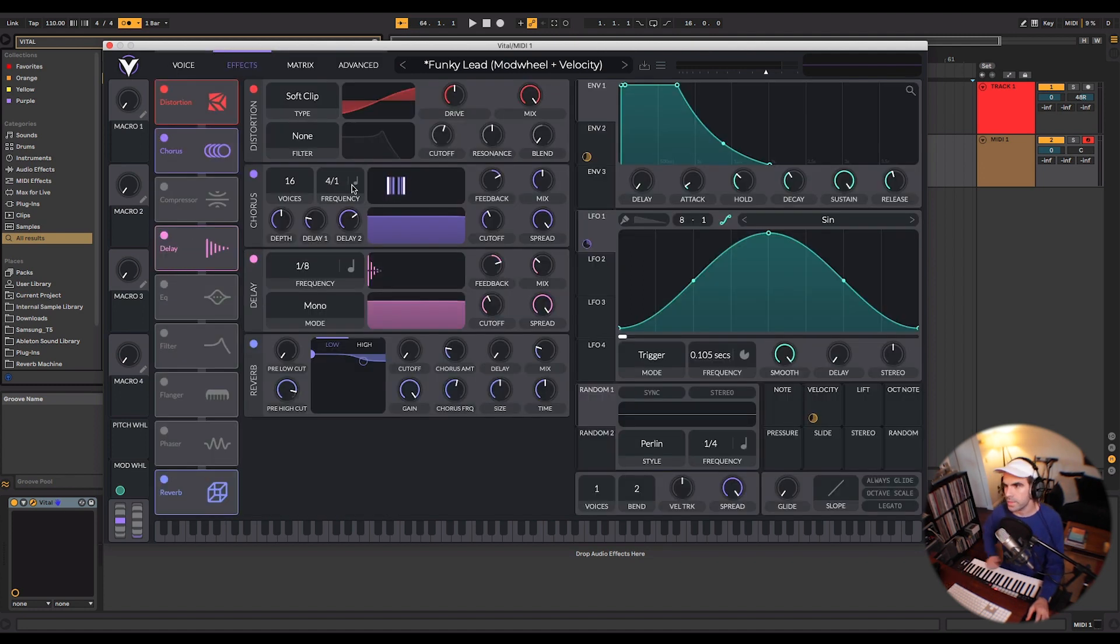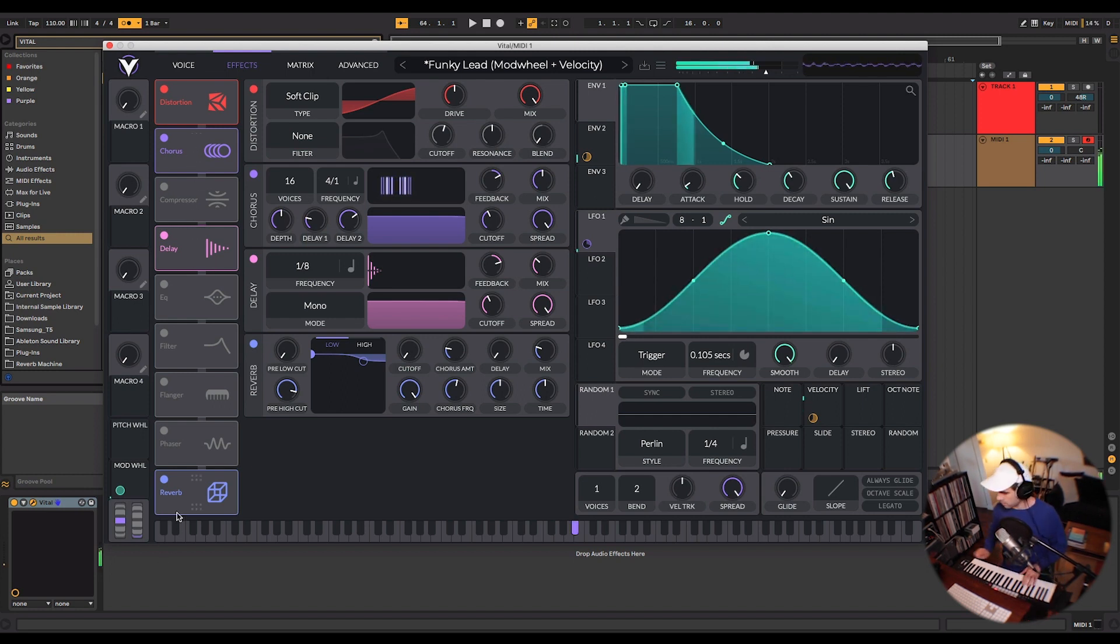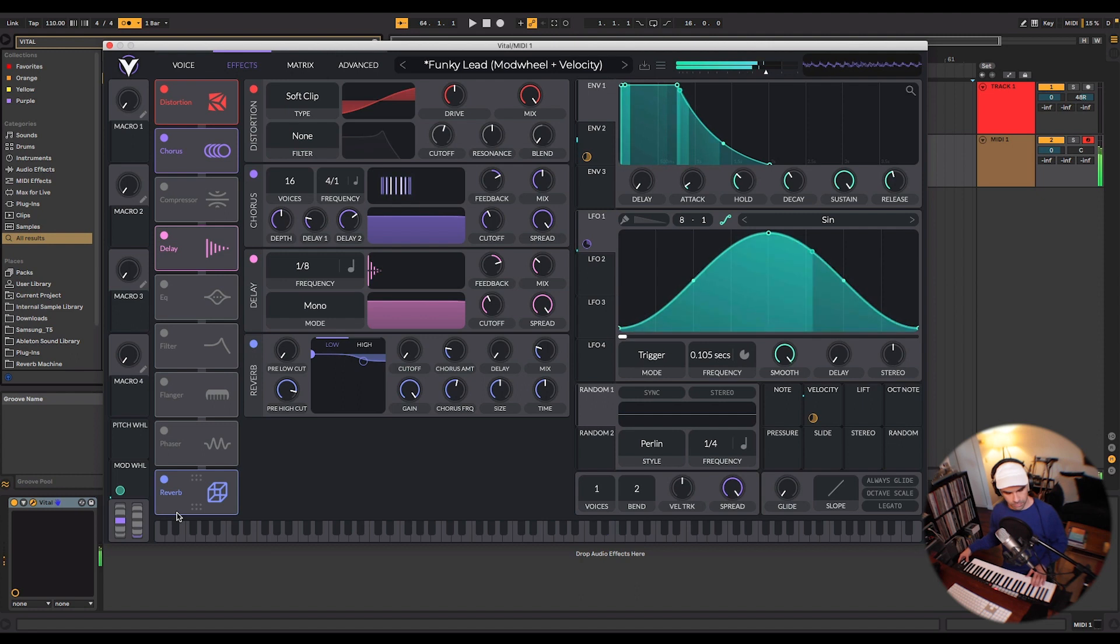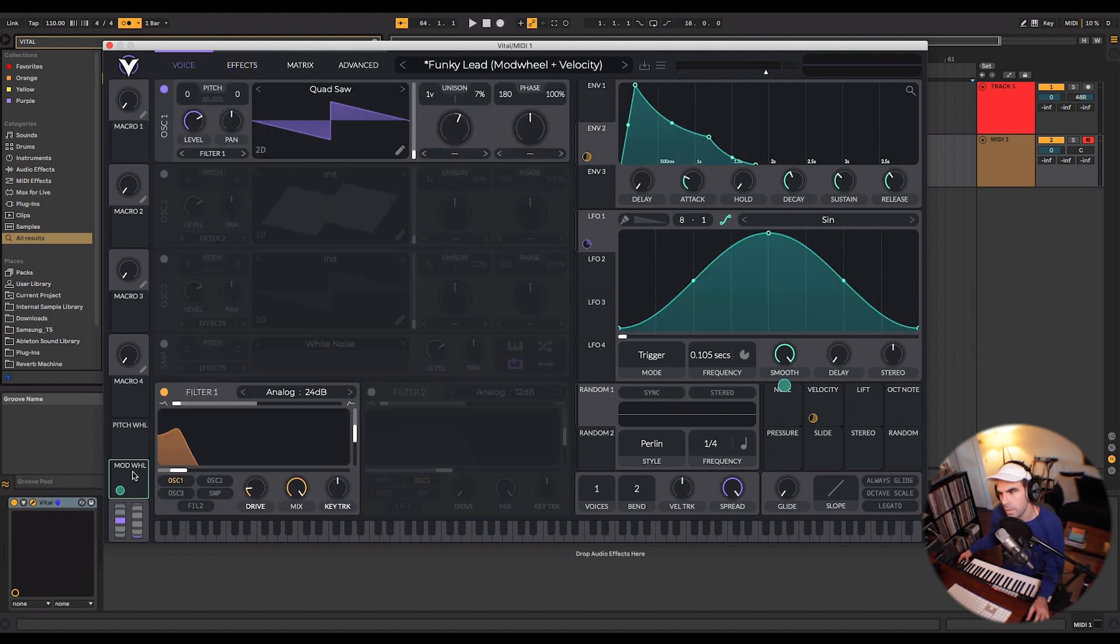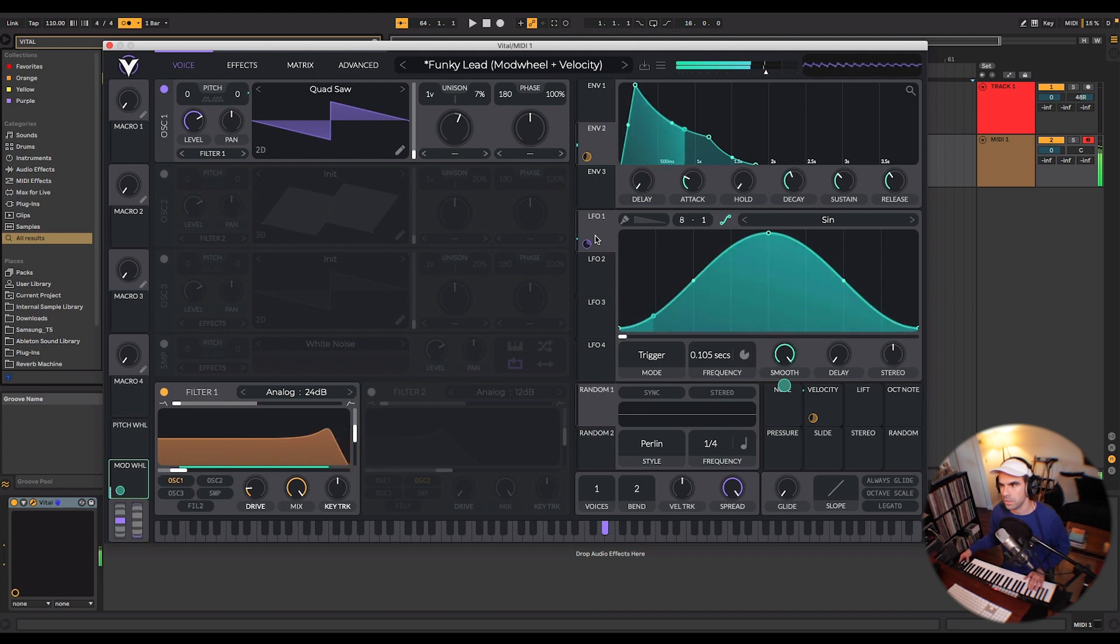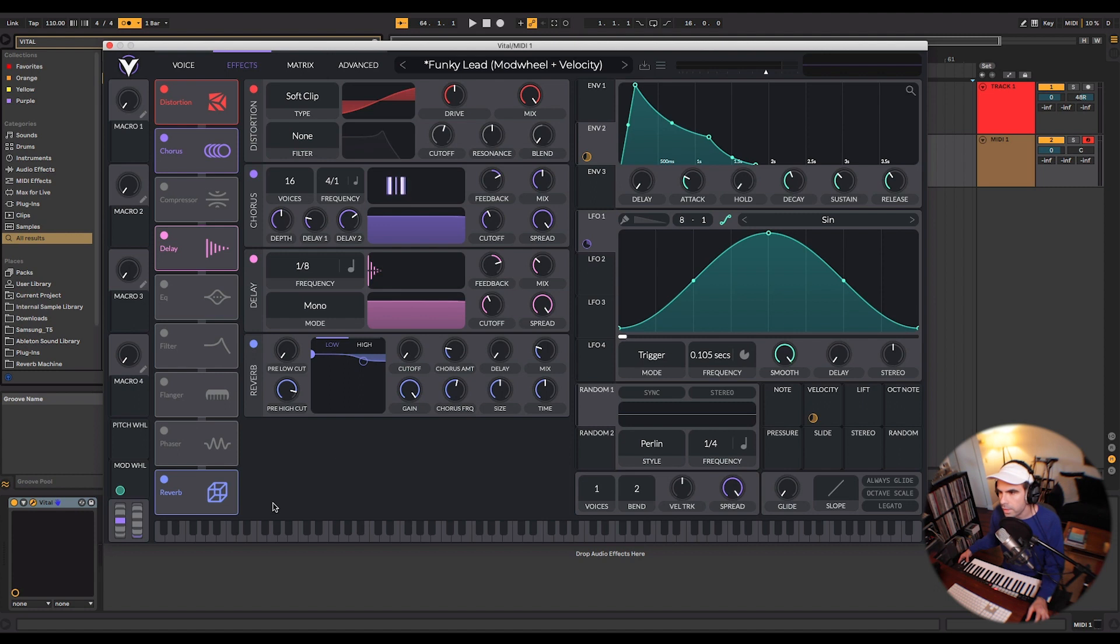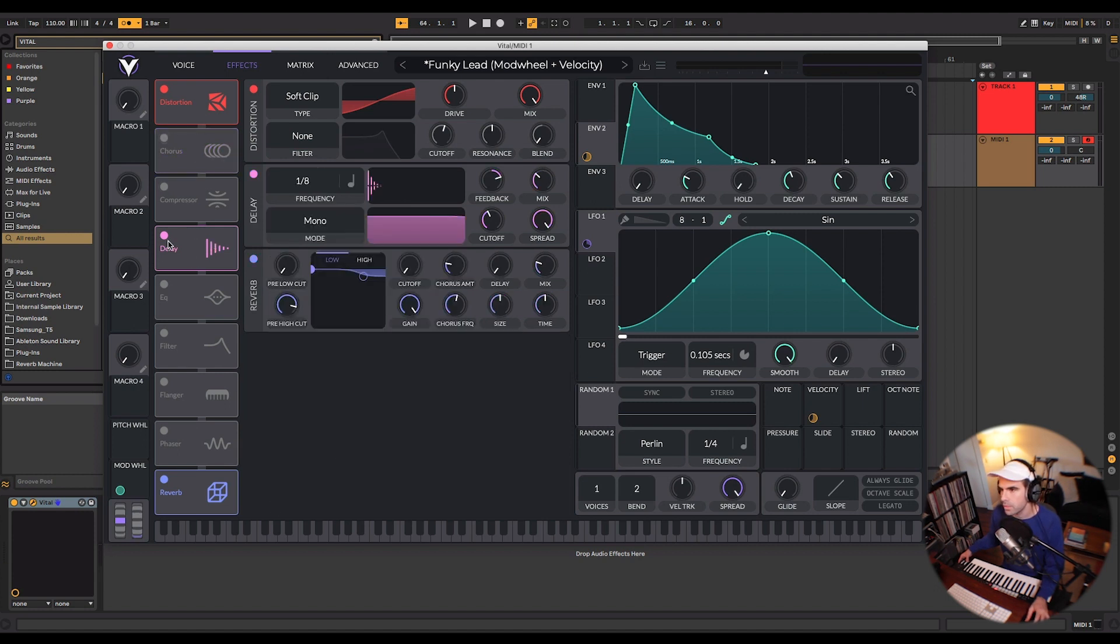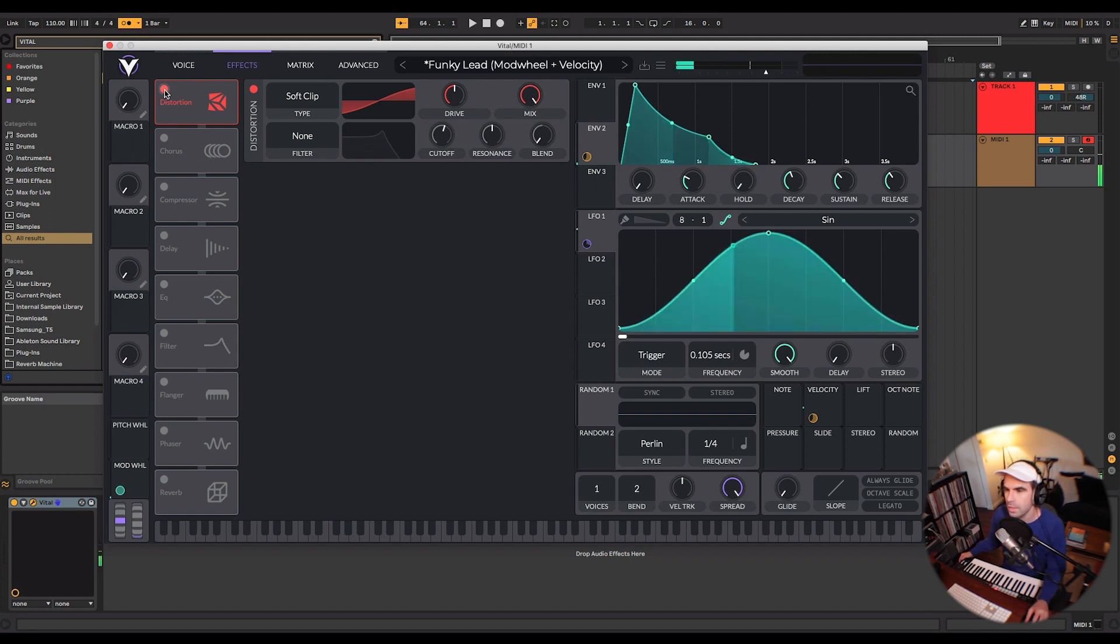Now here you can see I've got the distortion, the chorus, the delay, and the reverb. I have my mod wheel routed to this LFO here and that's controlling the pitch. And these effects just make everything sound very lush, very wide. And let's take all these effects off so you can just hear the dry sound.